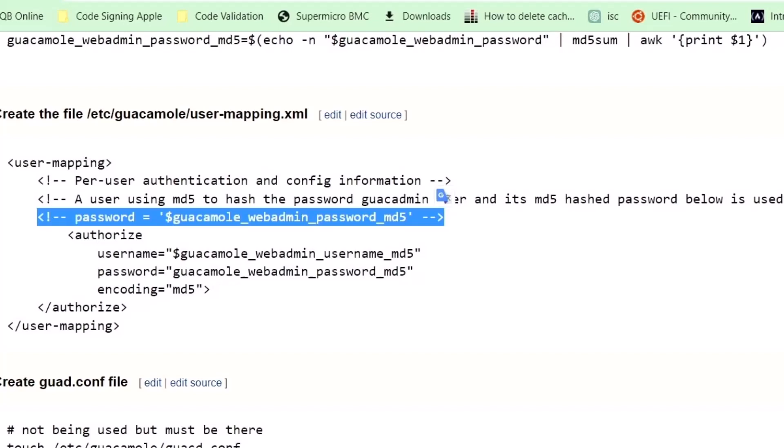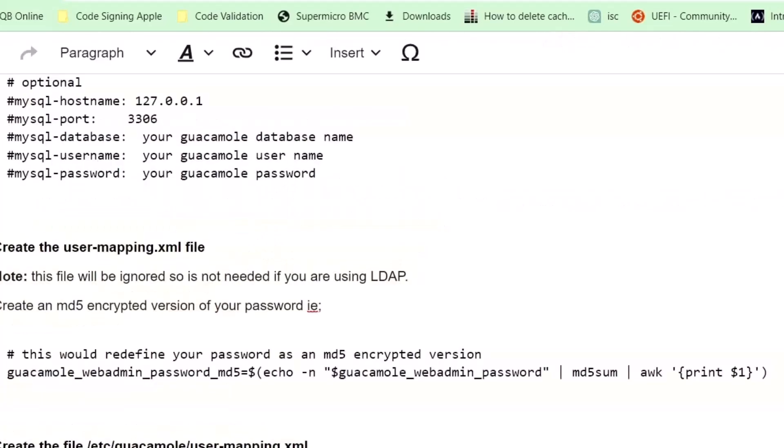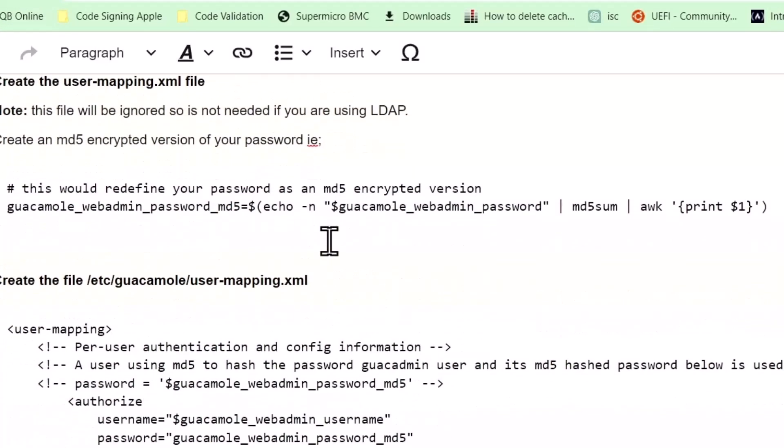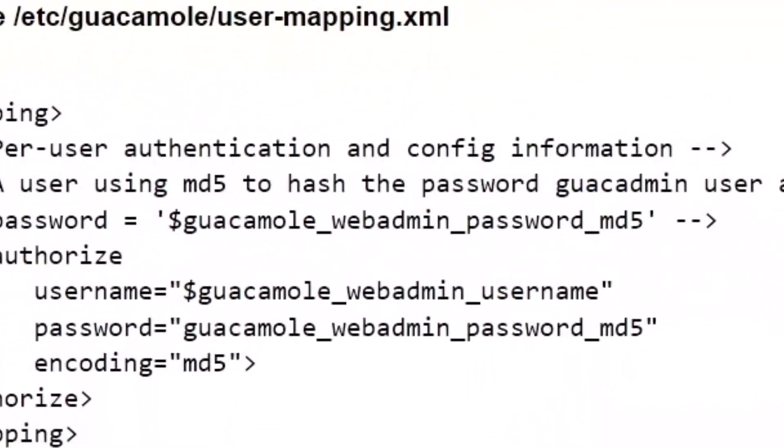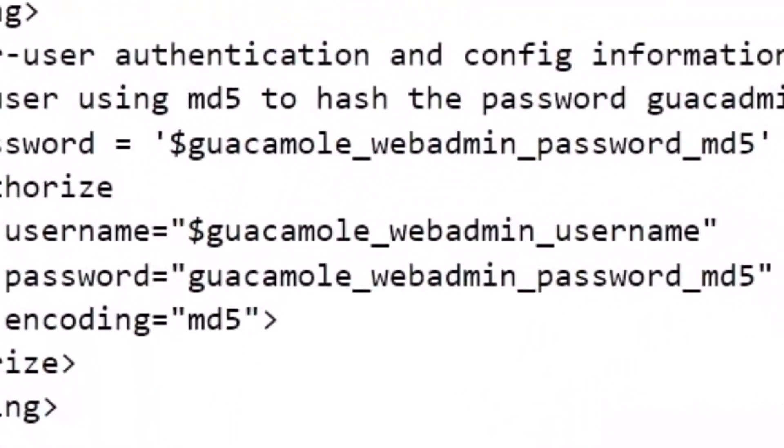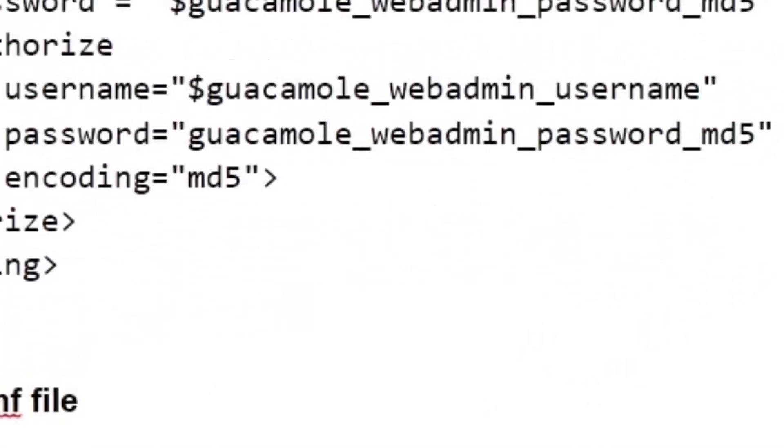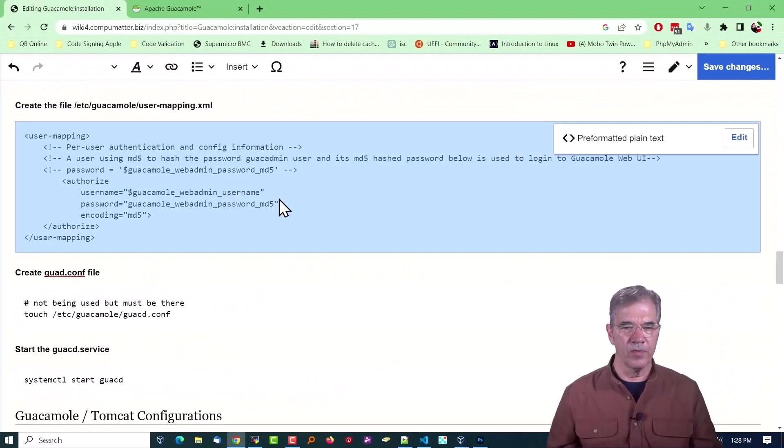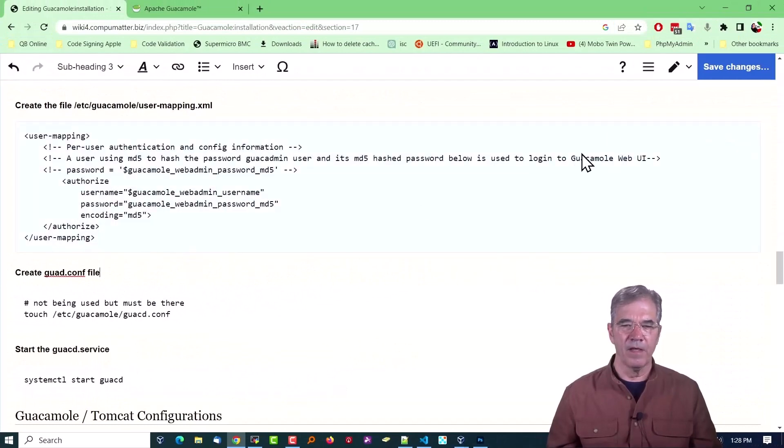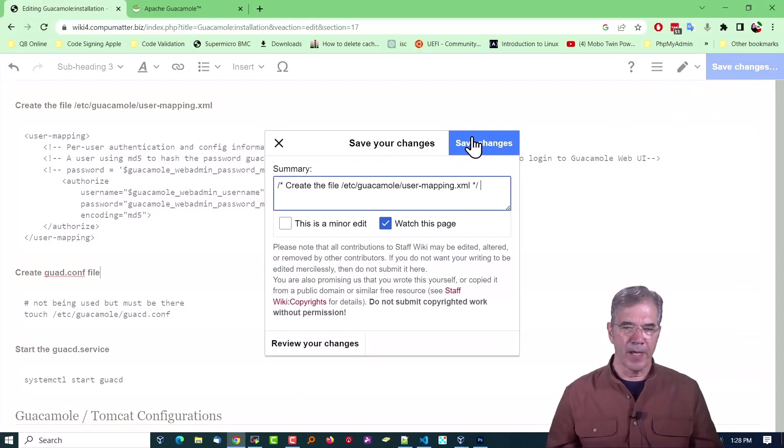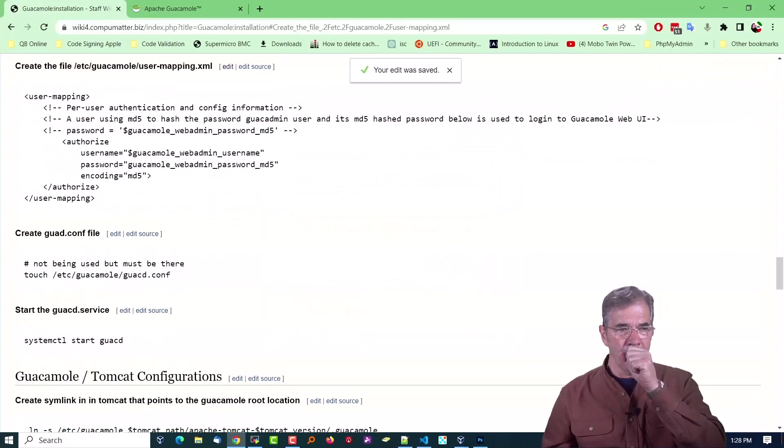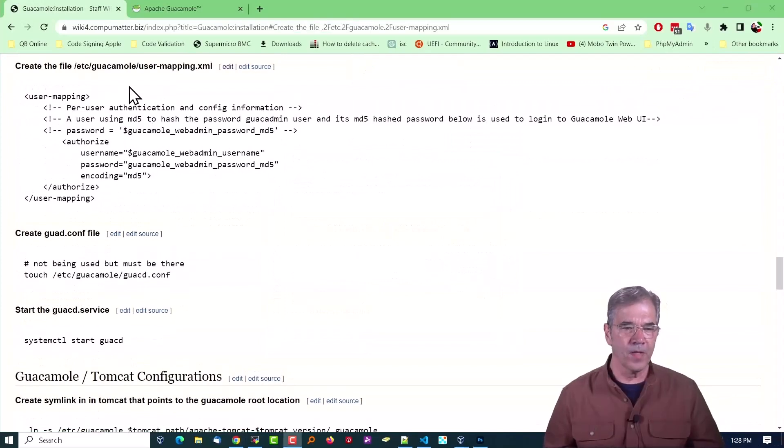This actually came with the default example user-mapping file, so I'm going to assume that we only need the password. I've modified this document, I've verified that that's all it needs. When you download it, it'll have the right stuff: just a regular username and the MD5 version of the password.